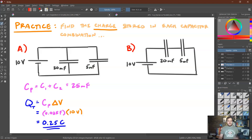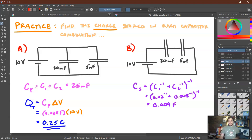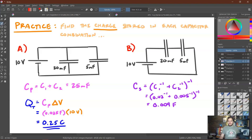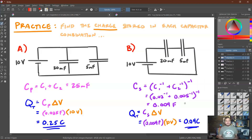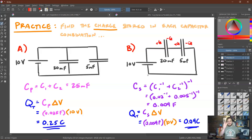For the series combination, the equivalent capacitance is the quantity 20 to the minus one plus 5 to the minus one, all to the minus one, giving 4 millifarads — less than each individual capacitor. The total charge stored is Q equals C delta V equals 4 millifarads times 10 volts equals 0.04 coulombs. Each capacitor stores this same charge of 0.04 coulombs on its plates, but since their capacitances differ, their individual voltages will be different — they must, however, add up to the full 10 volts.